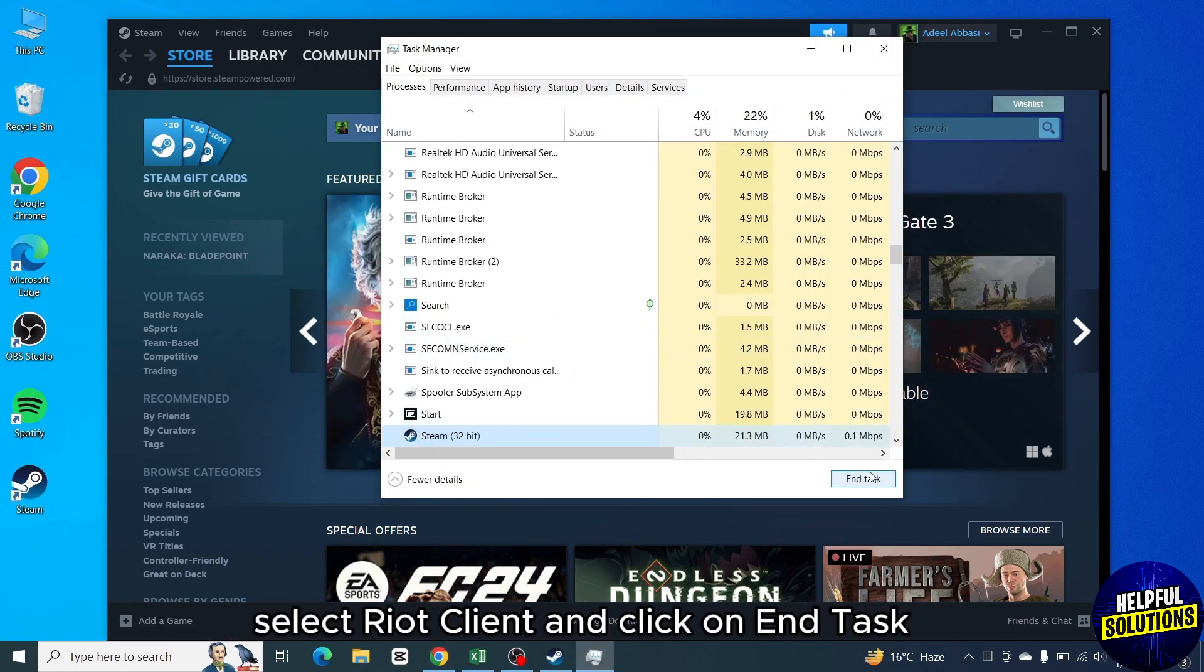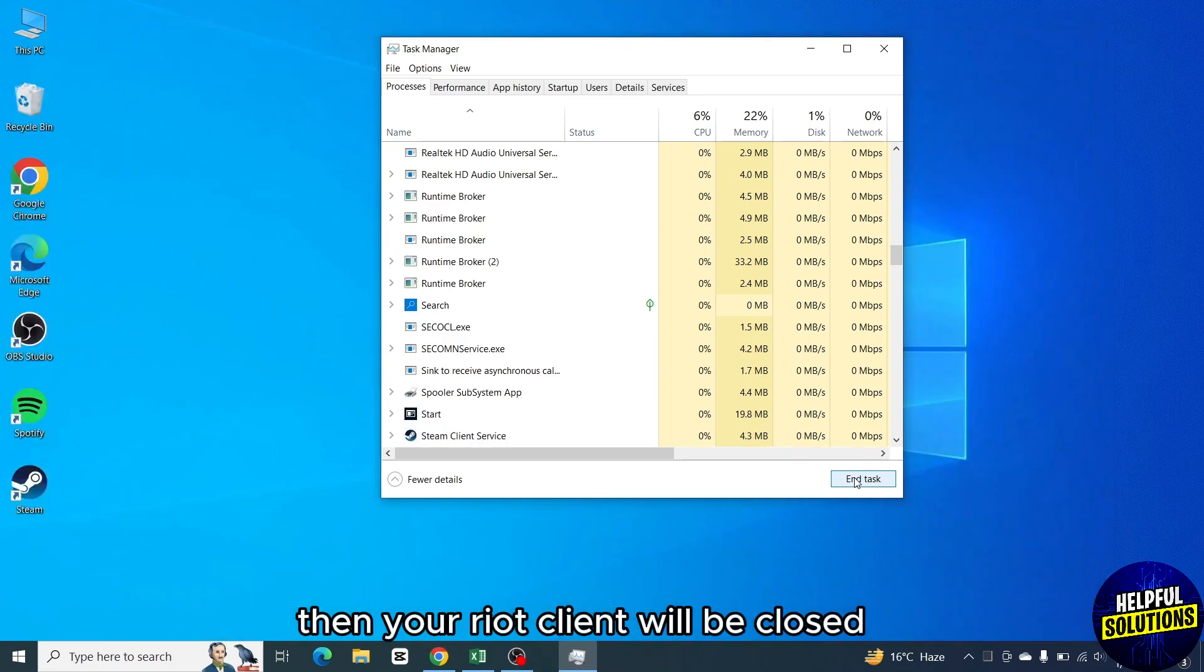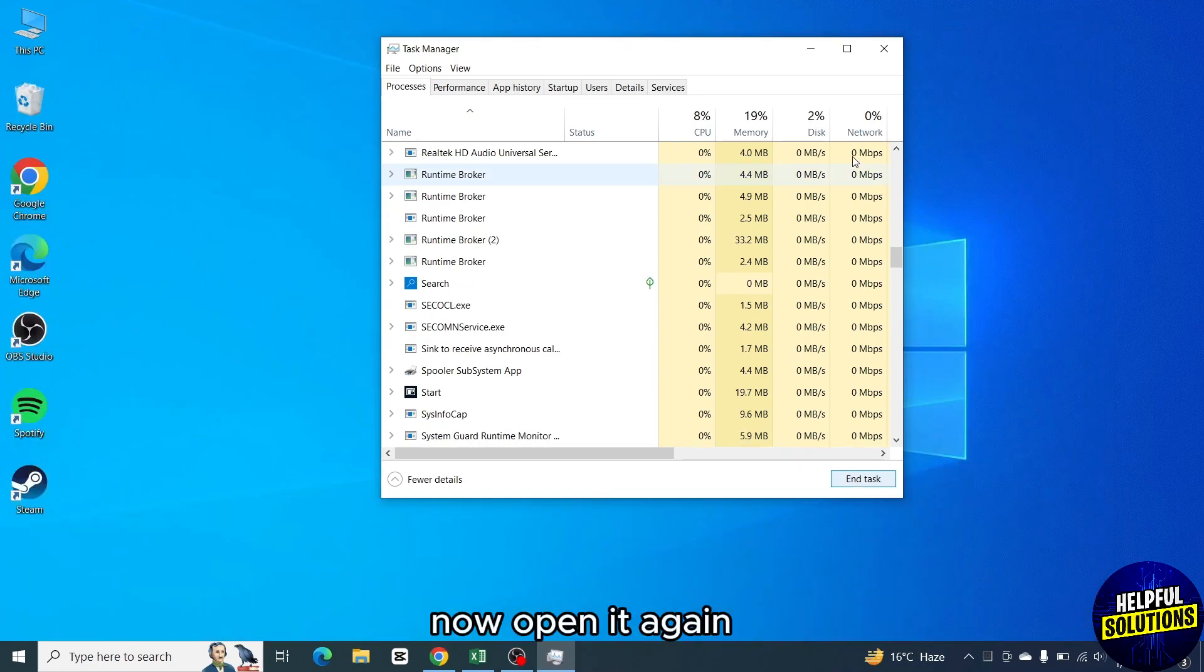Select Riot client and click on End Task. Then your Riot client will be closed. Now open it again.